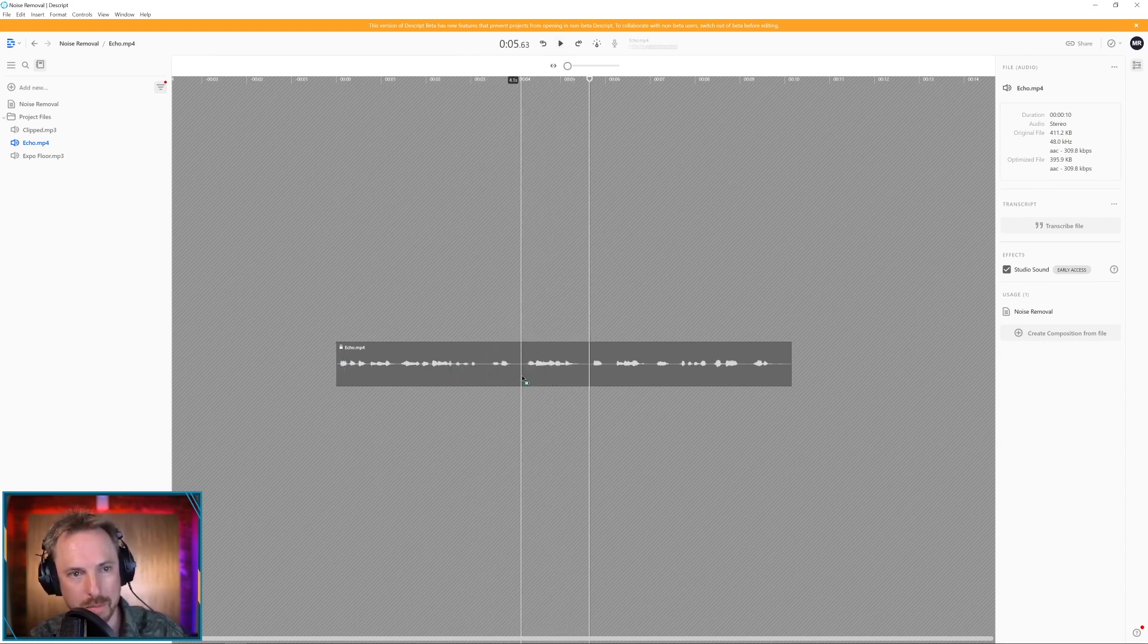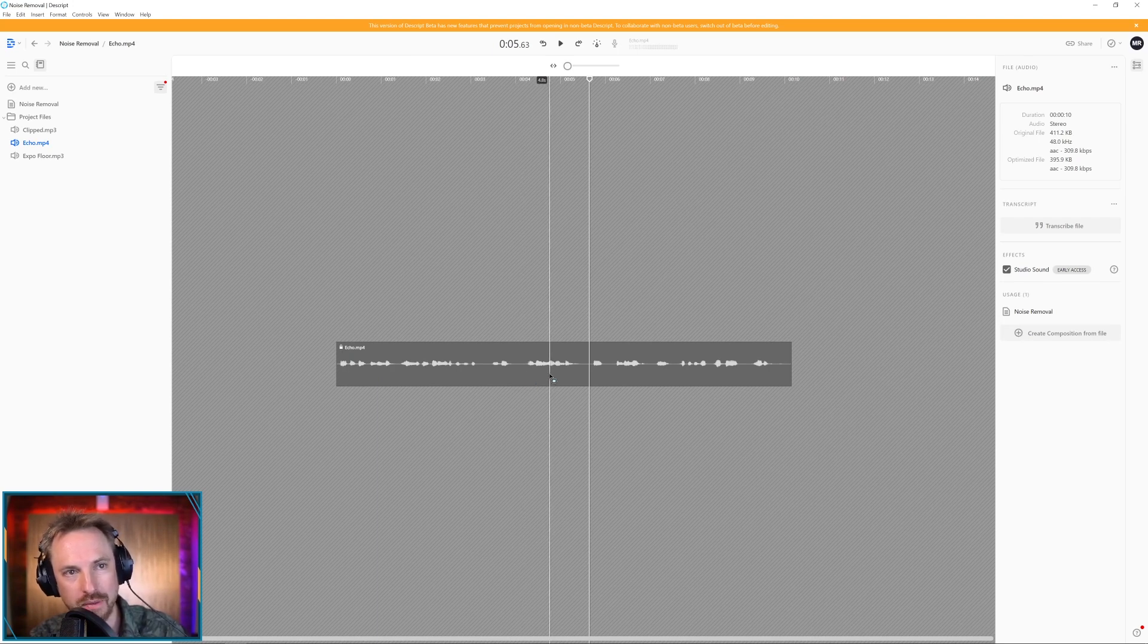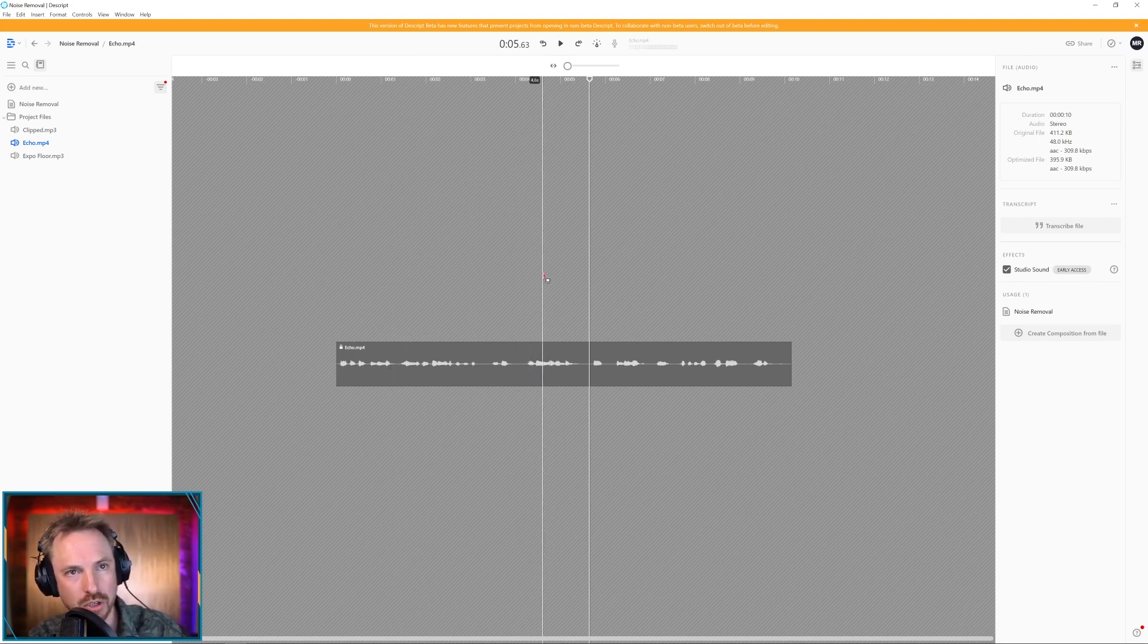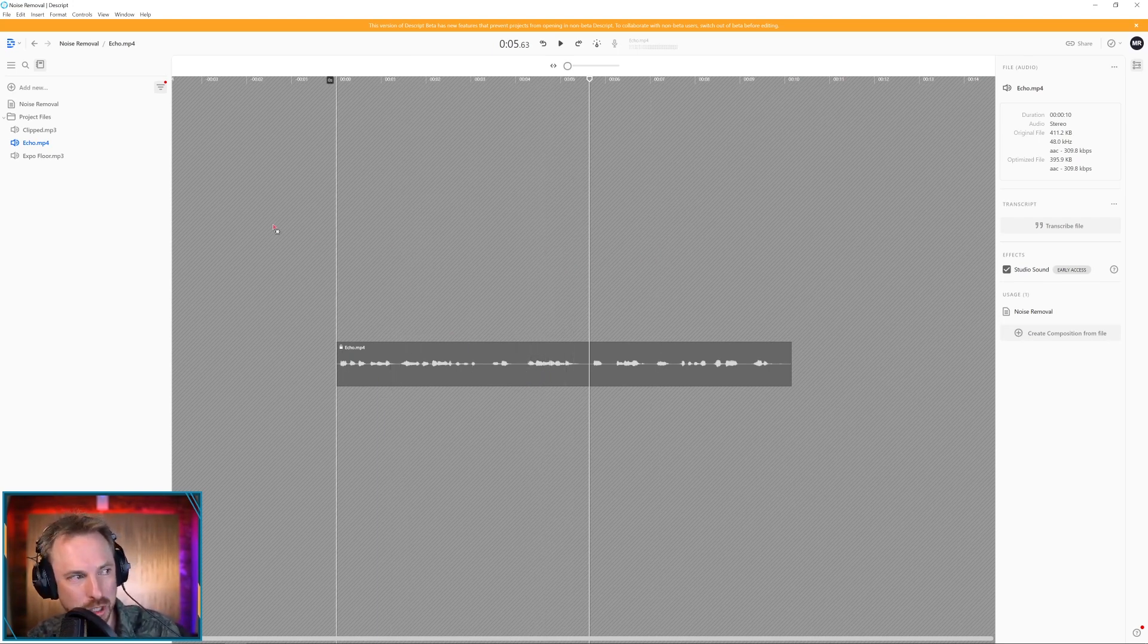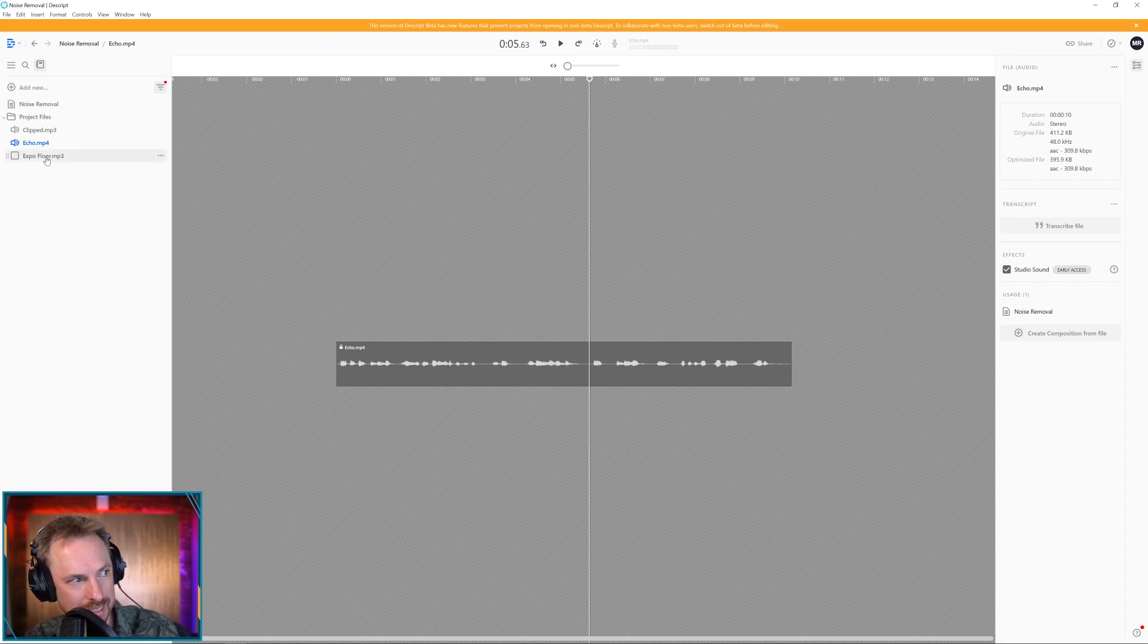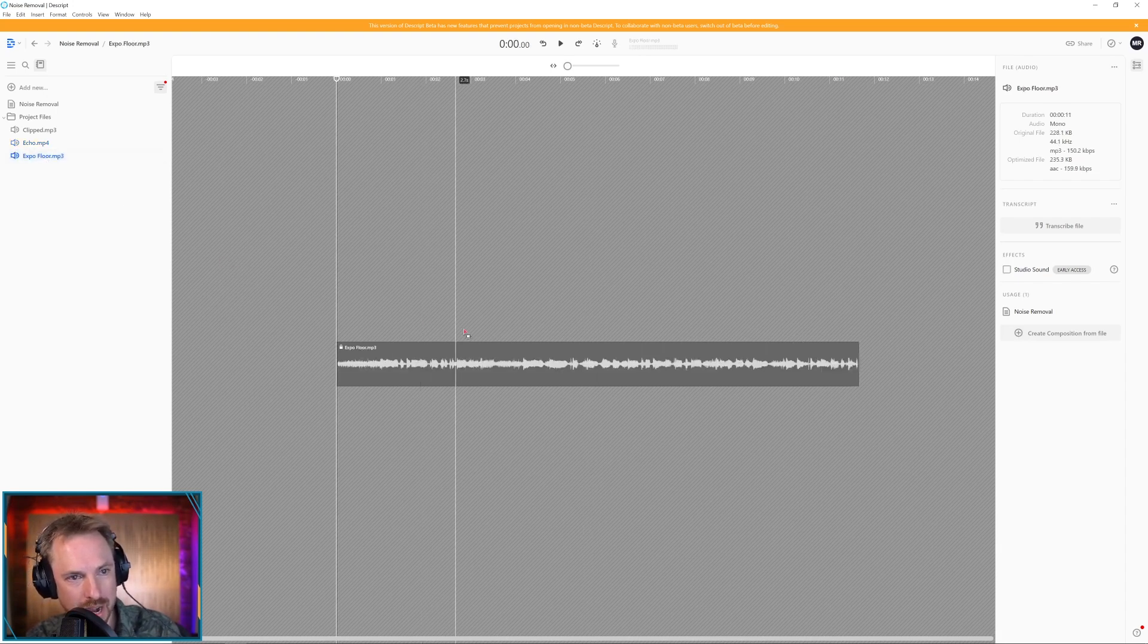So again, of course, you can boost up the volume as well if it's too quiet. But just as you listen there, I mean, it sounds pretty amazing, doesn't it? Studio Sound. And this one is pretty phenomenal.